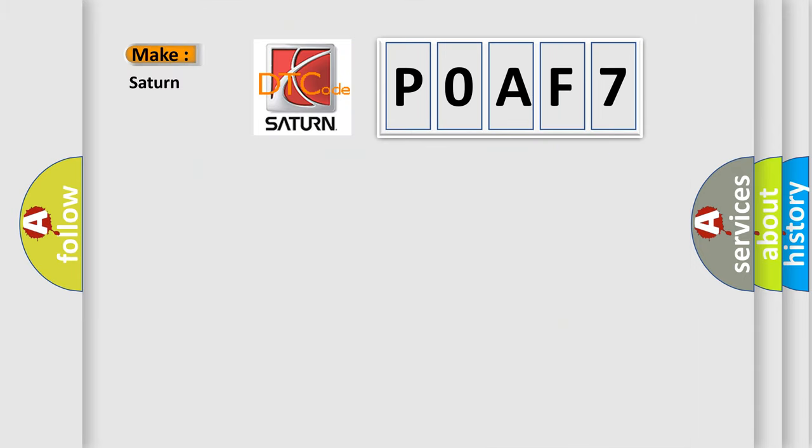What does the diagnostic trouble code POAF7 interpret specifically for Saturn car manufacturers?